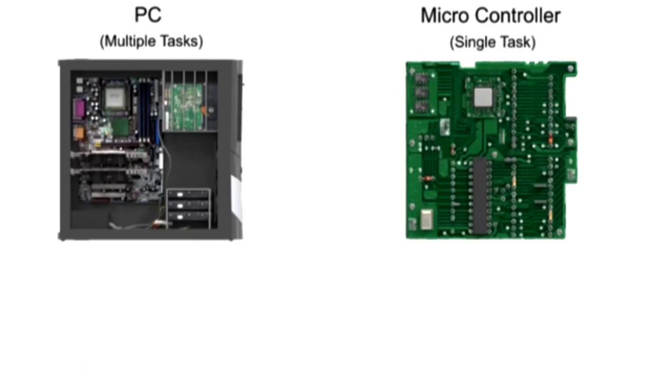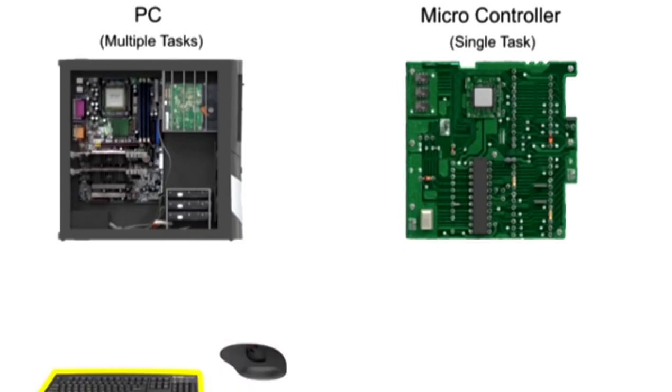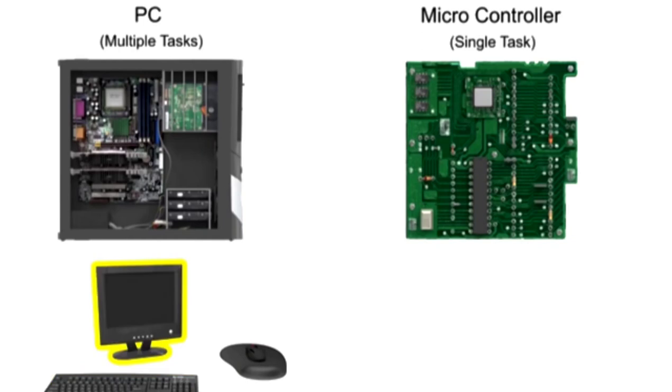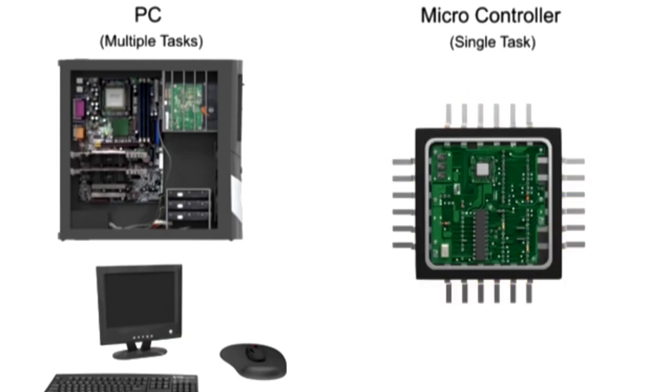Finally, a PC has peripherals that serve to input information, using a mouse or keyboard, or to display the output of the system, using a monitor. Microcontrollers also receive input from peripherals and send output to peripherals via the pins attached to its body.